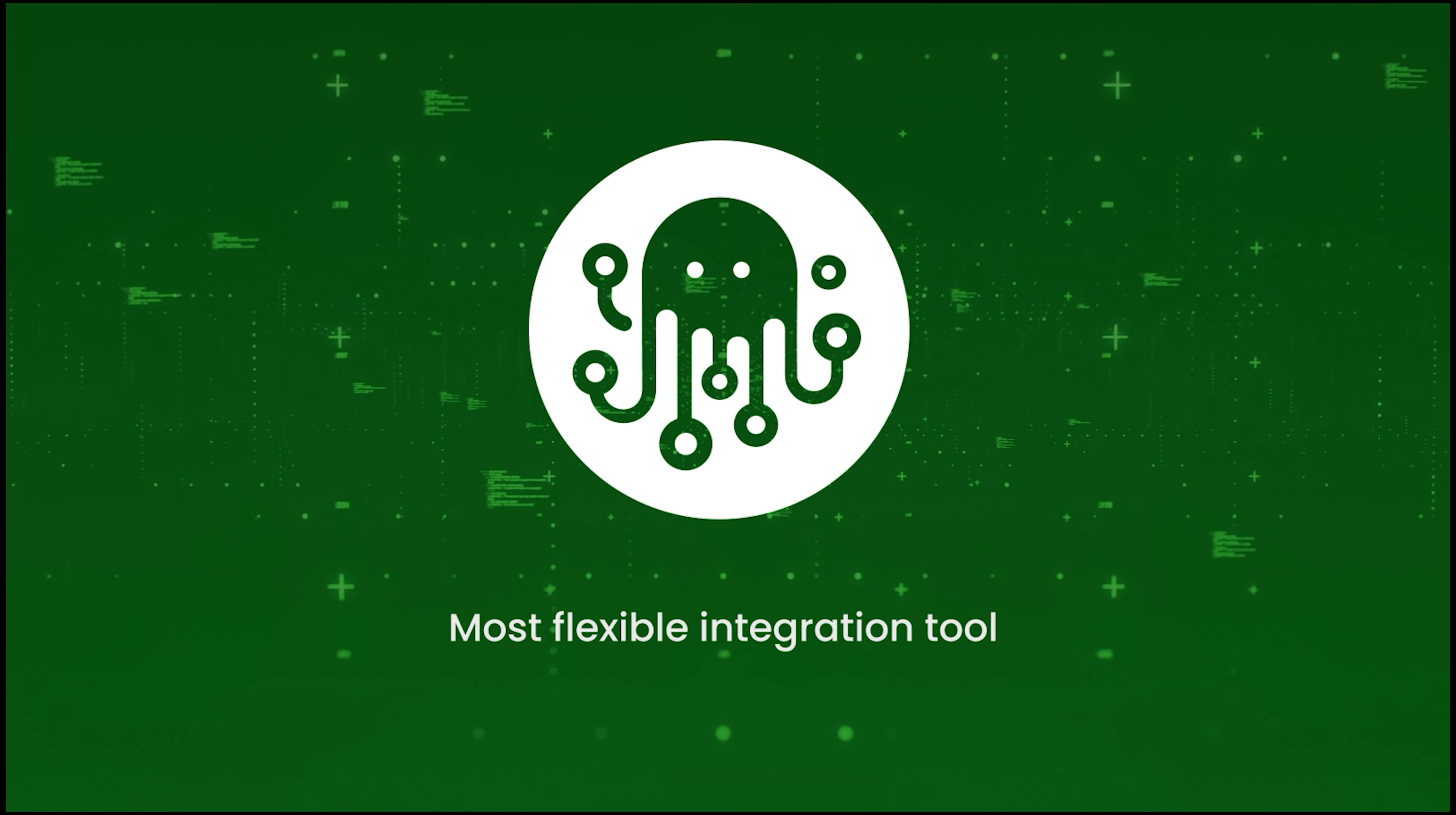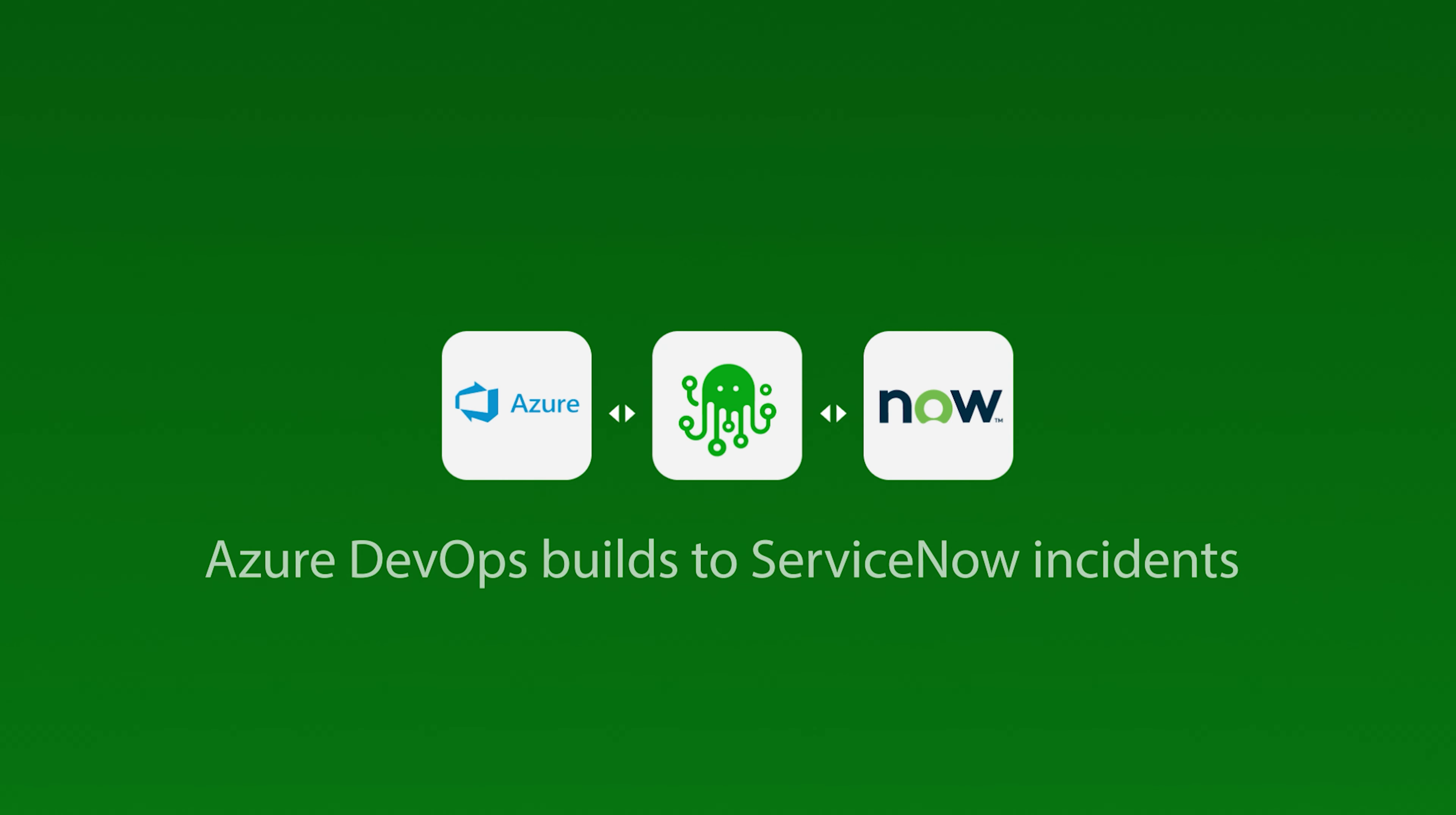Hello, my name is Tiana and during today's demonstration we will be reviewing a simple integration between Azure DevOps pipelines and ServiceNow. More specifically, we will be transforming Azure DevOps builds to ServiceNow incidents.